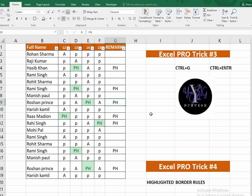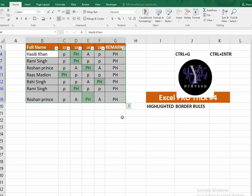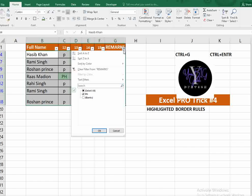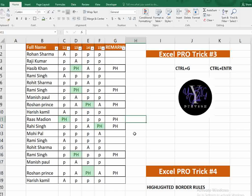Trick number four is adding thick borders. Say you have 'PH' entries and you want to highlight them with a thick border. First, use the filter shortcut Ctrl+Shift+L to add a filter. Filter to show only the 'PH' rows, then select all visible rows. Press Alt+H, B, T to apply a thick border. Remove the filter with Ctrl+Shift+L again and you'll see all PH rows now have a thick border applied.